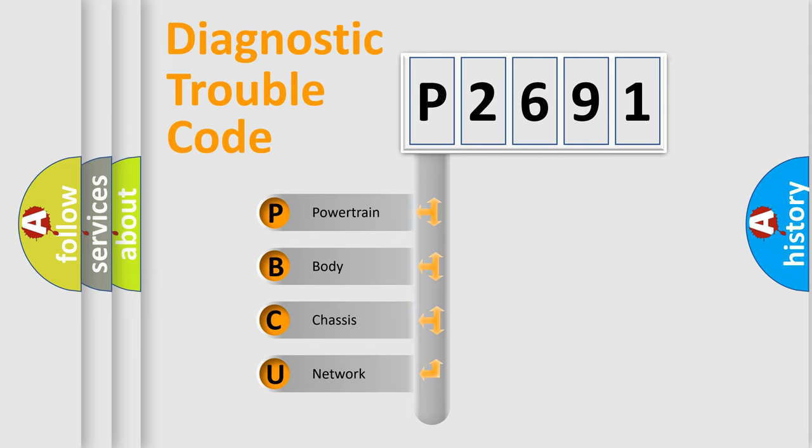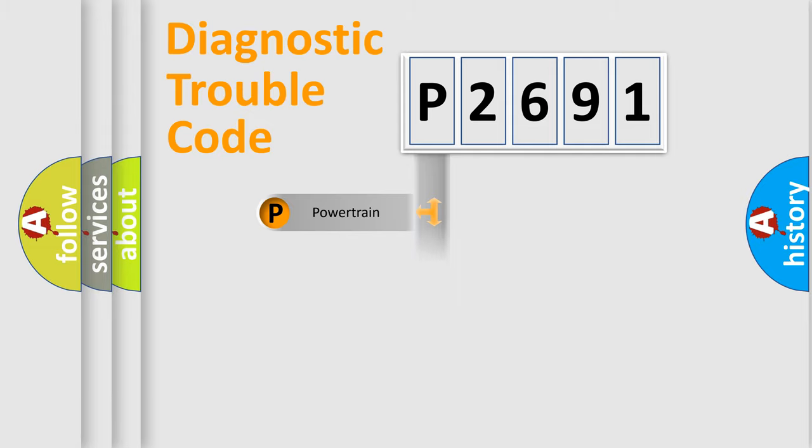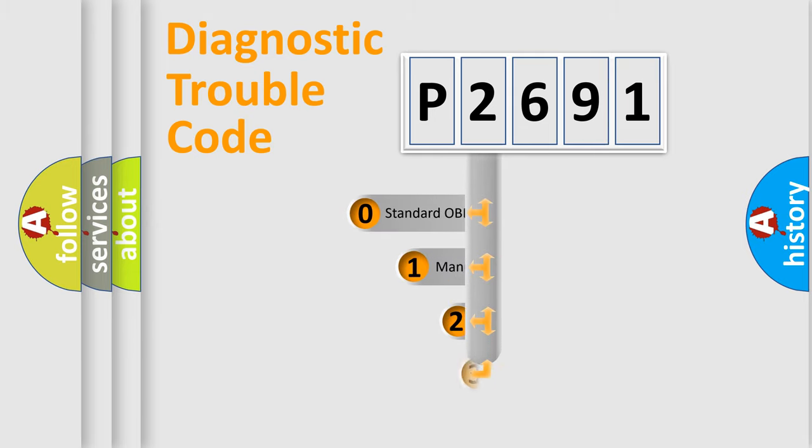We divide the electric system of automobile into four basic units: Powertrain, Body, Chassis, and Network. This distribution is defined in the first character code.